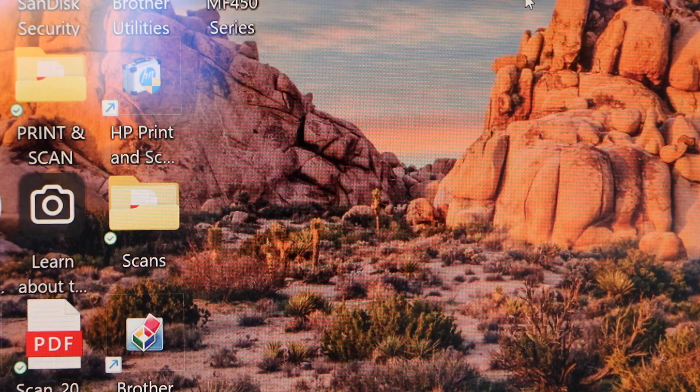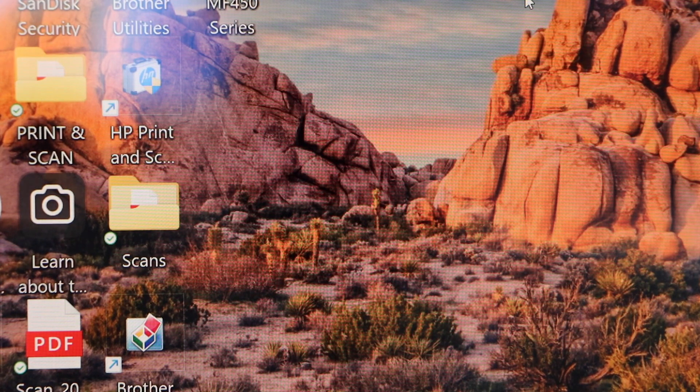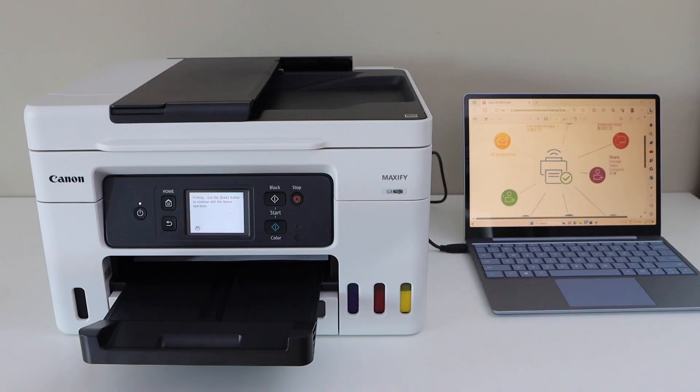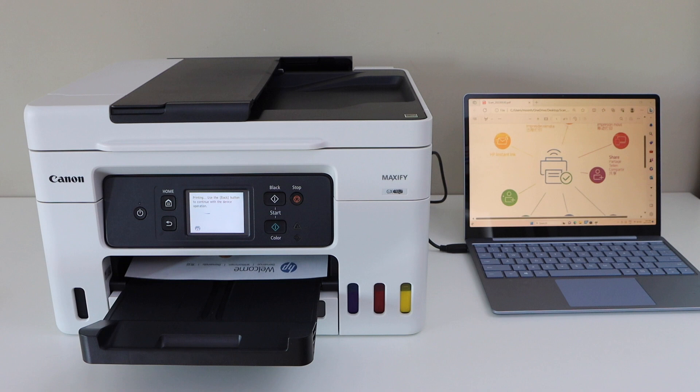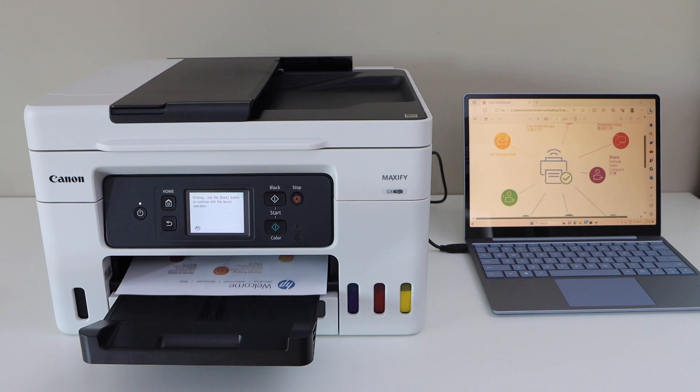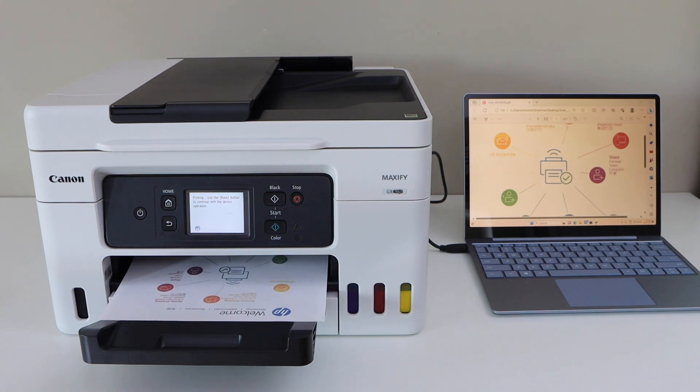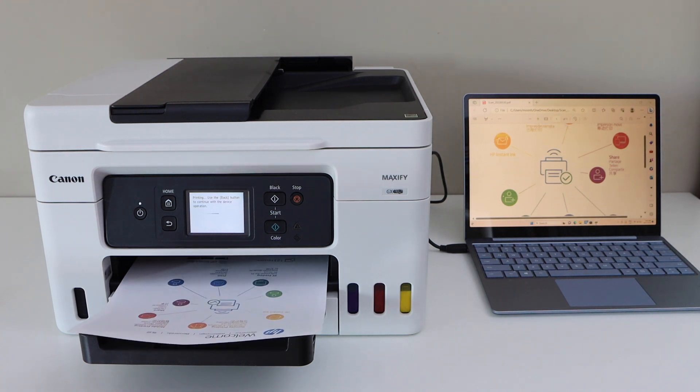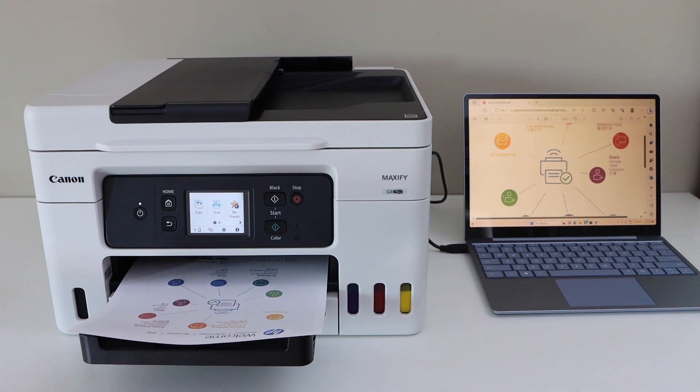Now for printing you can simply send any document. So that's the printing.